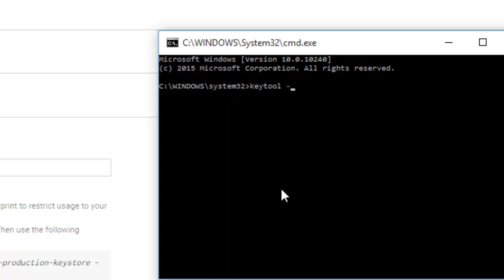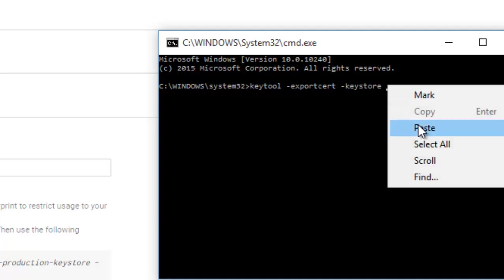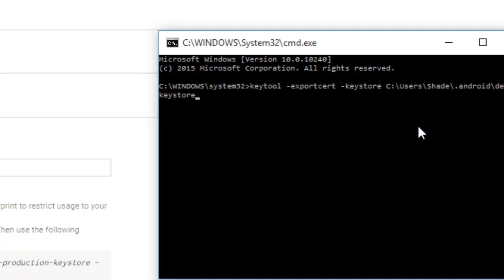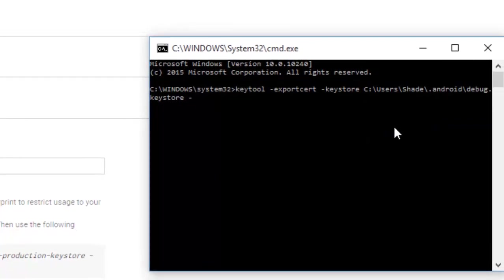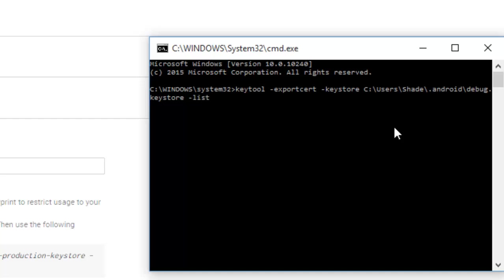Exportcert -keystore, and then the path to the keystore. I need to paste this in by pasting it here. -list -v. Click enter.